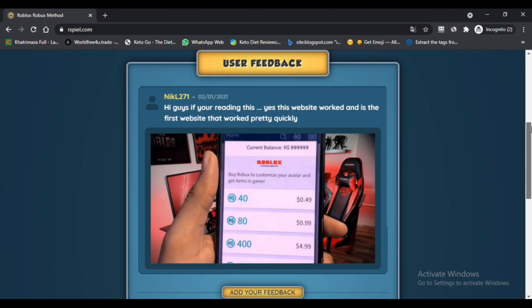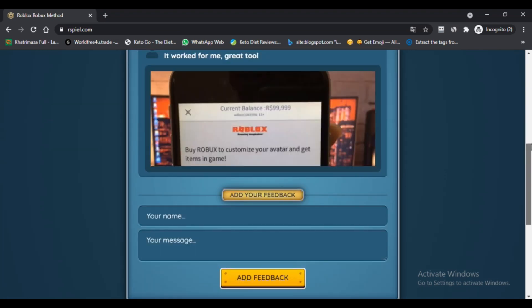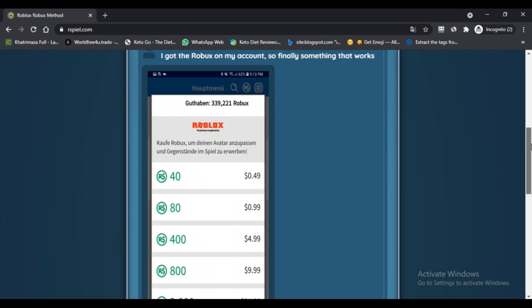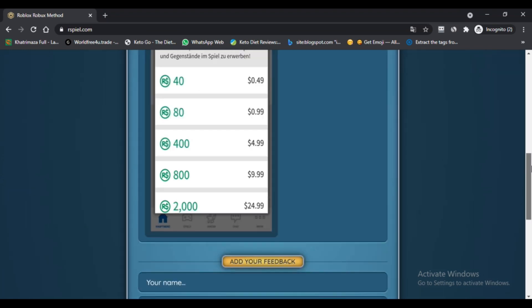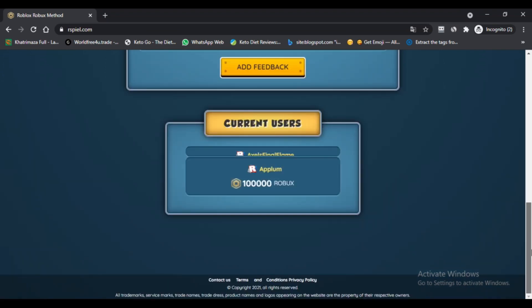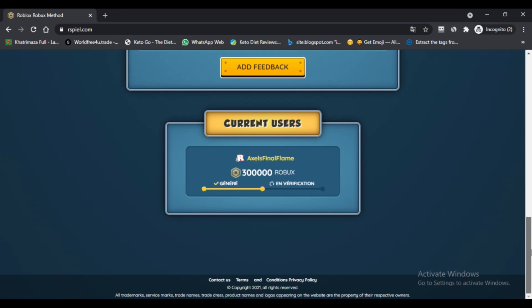Is it however proven that rspill.com can generate robux, or is rspill.com robux a scam? To ensure that rspill.com is not a scam, attempt to use rspill so you can determine whether or not robux can be added to the Roblox account you are using. If it cannot be proven and the robux does not add up, rspill.com free robux is likely a scam.